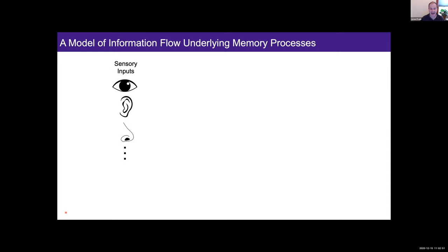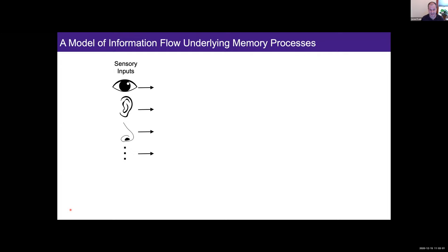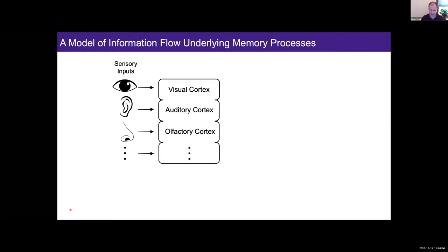This is a reminder of what you've already seen: whenever you're having an experience, you have inputs coming in through the senses, being processed through many stages of our subcortical and cortical hierarchy, through primary and then secondary and higher-order cortical regions. These regions are thought to be plastic, but for declarative memories — episodic memories, things that happen in daily life — their plasticity is too slow to allow you to store those memories after a single pass.